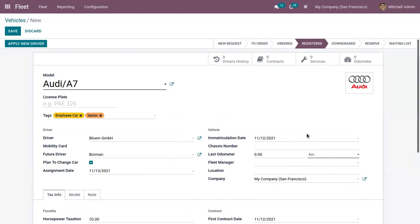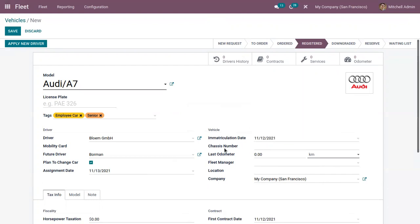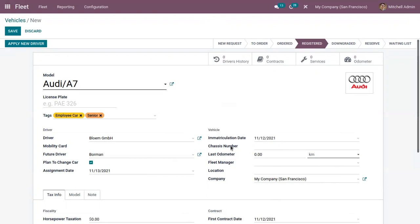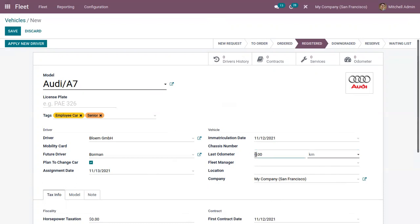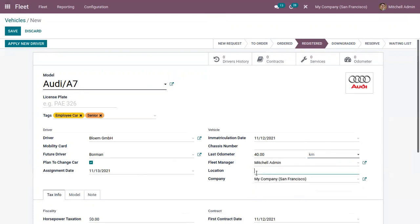Here you can see the vehicle information. The user can describe various aspects such as the immatriculation date — that is, the date when the vehicle has been immatriculated — and here we can provide the chassis number, which is a unique number written on the vehicle model. Here we can also provide the odometer reading in kilometers.